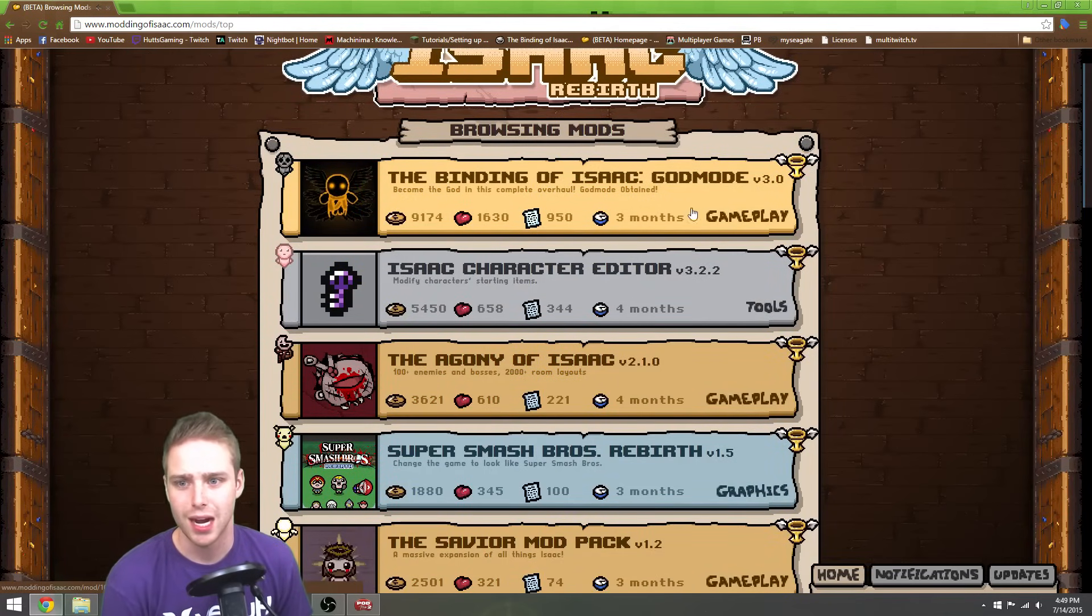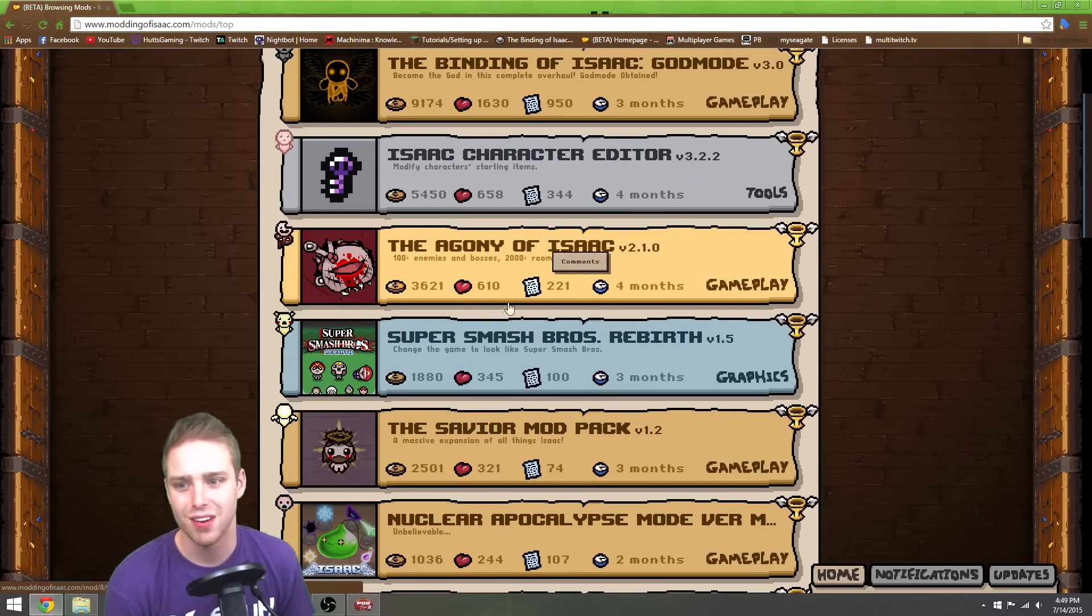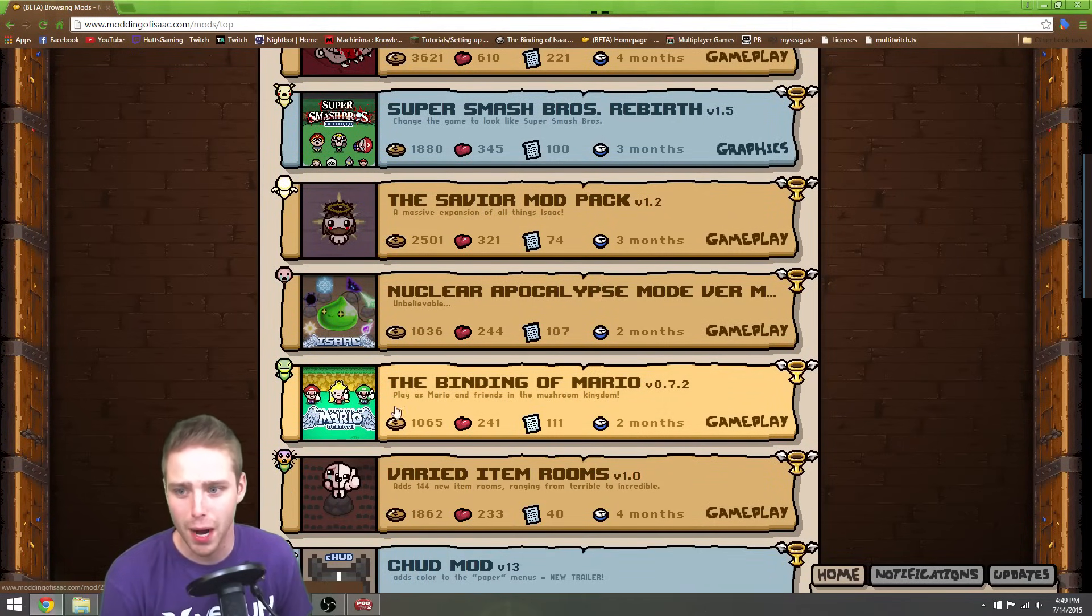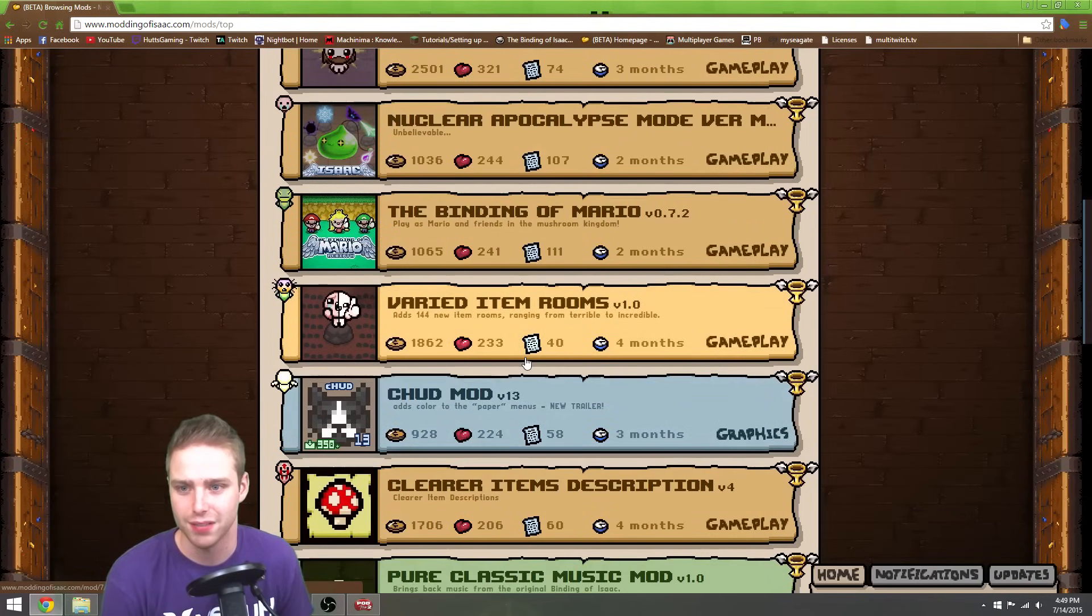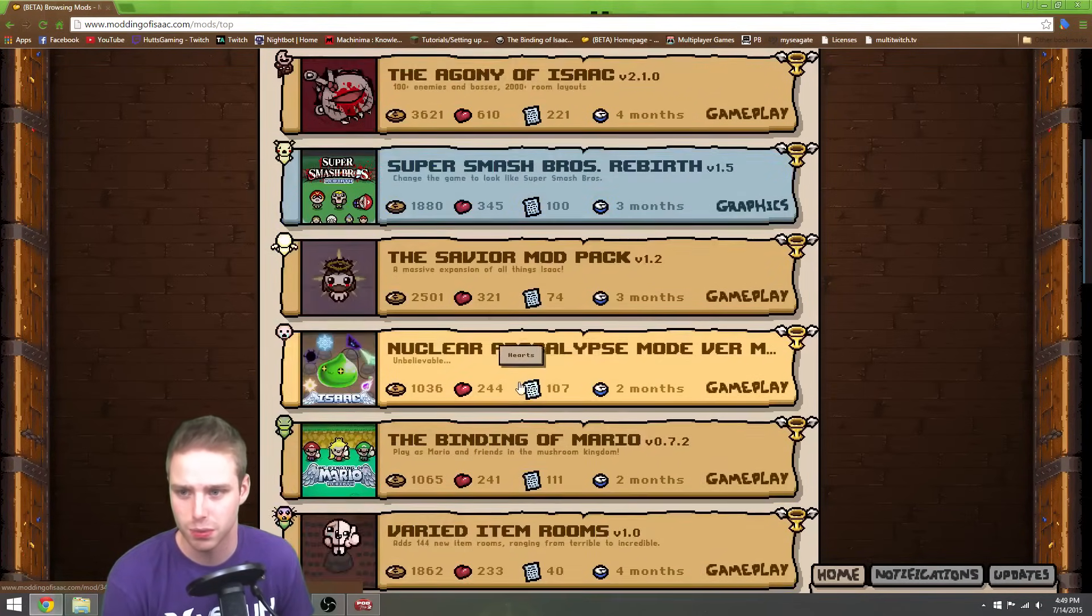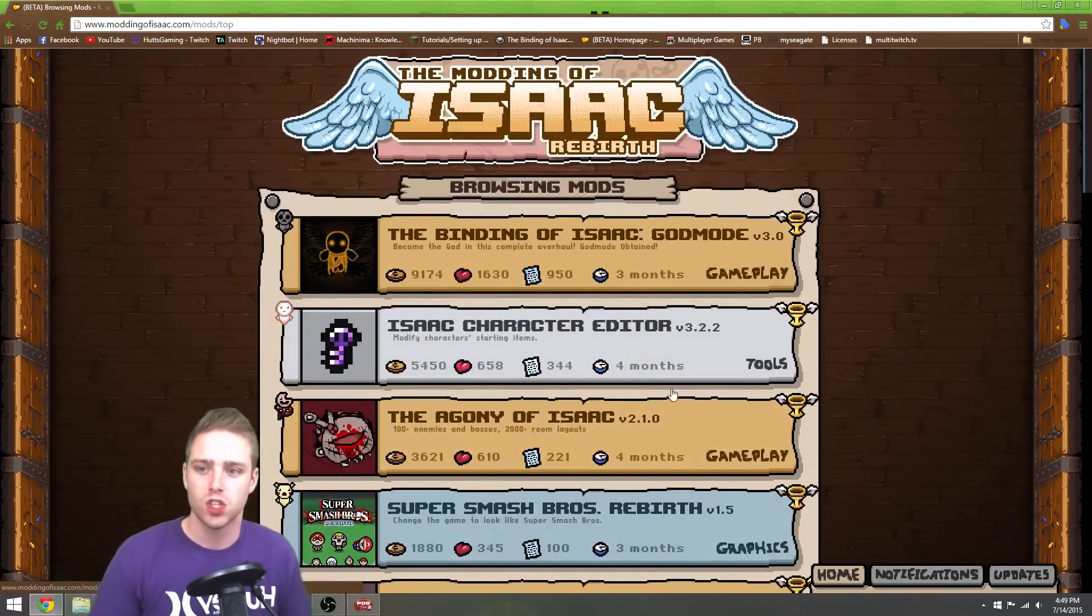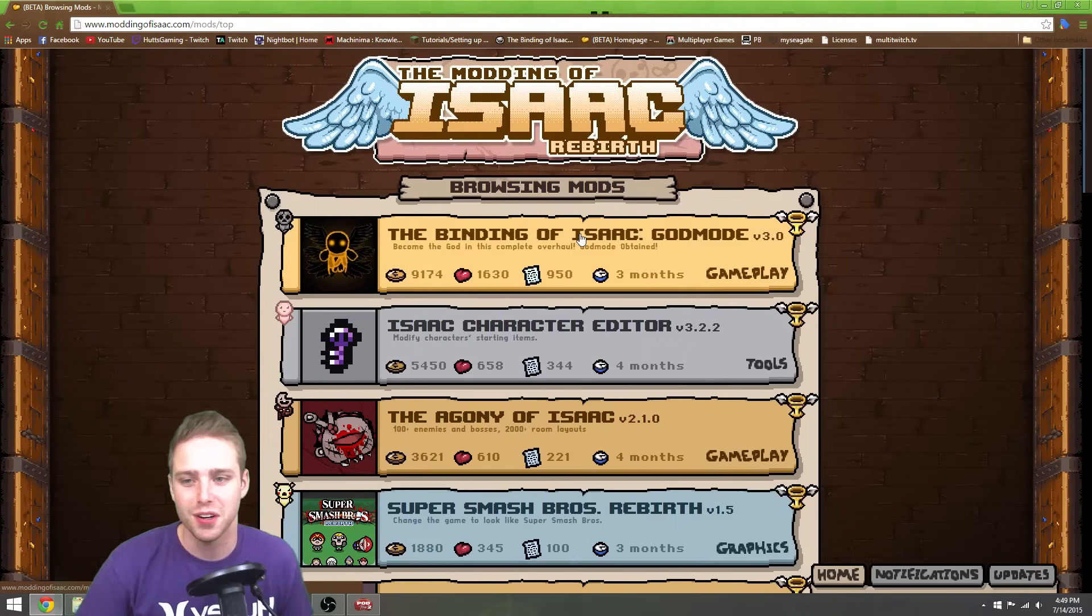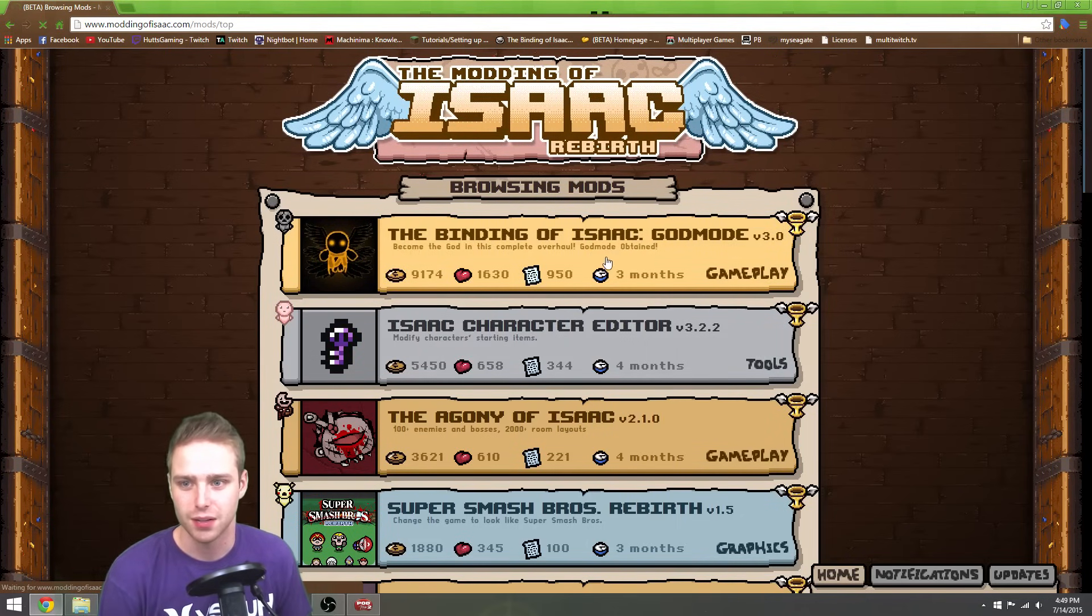Here's God Mode, Character Editor, Agony of Isaac, Super Smash Brothers. I mean, you guys are recognizing some of these, obviously. The Binding of Mario. Like there's a lot on here that I haven't even tried out. We have varied item rooms. Yeah, it looks pretty cool. Some of them only change like a few little things. I mean, you guys don't care. You'll figure it out. You go here yourself and you'll test it out.